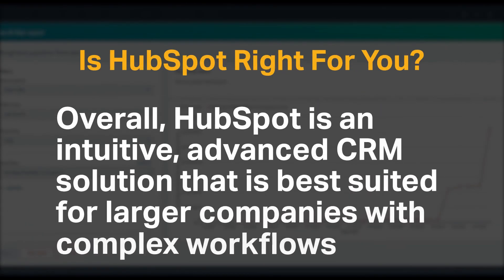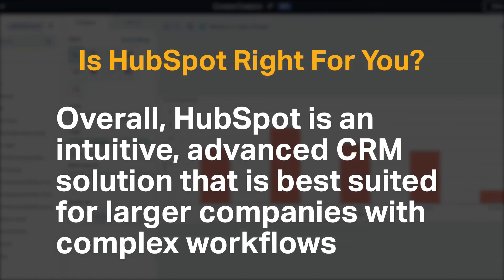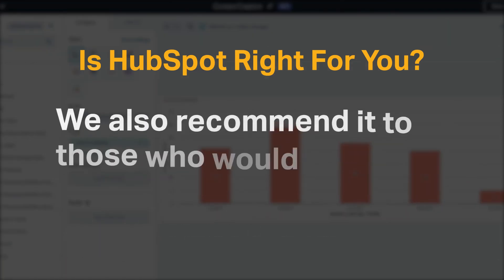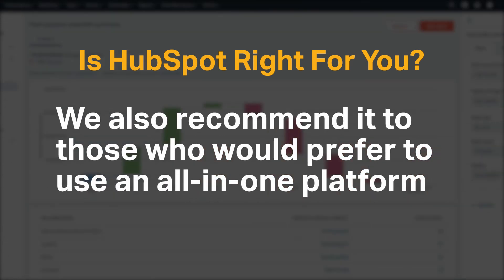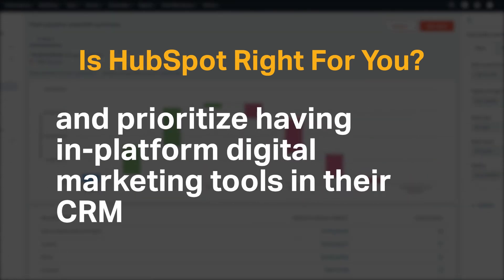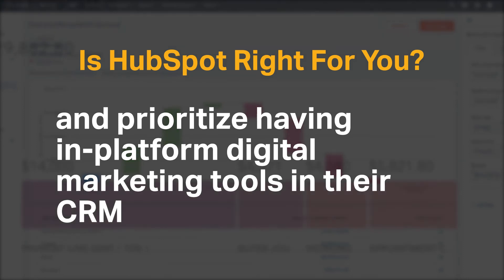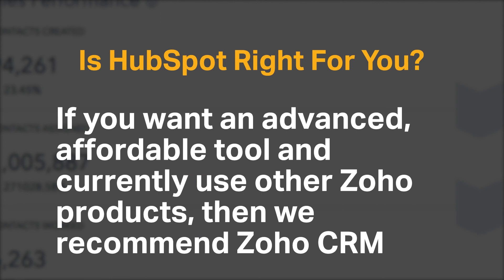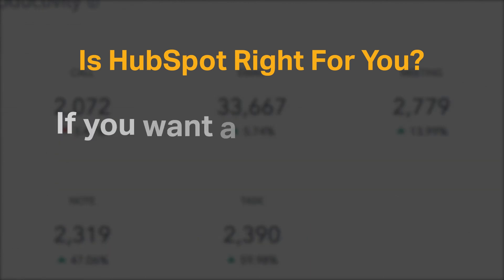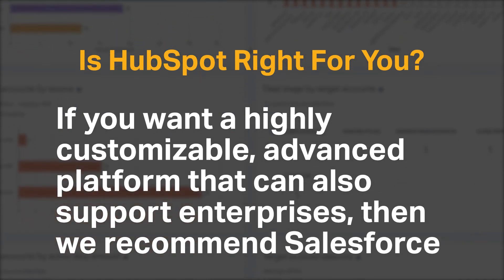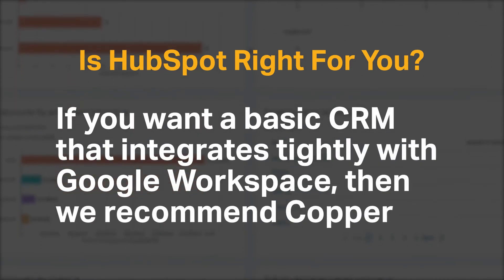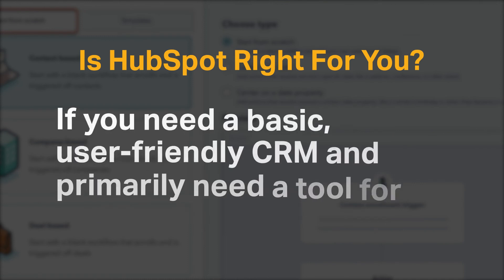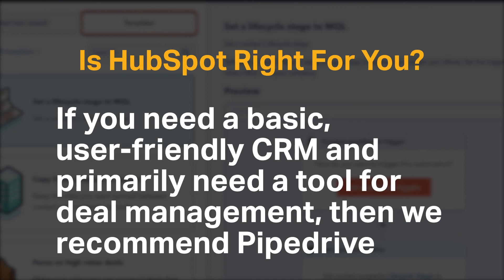Overall, HubSpot is an intuitive, advanced CRM solution that is best suited for larger companies with complex workflows. We also recommend it to those who would prefer to use an all-in-one platform and prioritize having in-platform digital marketing tools in their CRM. If you want an advanced, affordable tool and currently use other Zoho products, then we recommend Zoho CRM. If you want a highly customizable, advanced platform that can also support enterprises, then we recommend Salesforce. If you want a basic CRM that integrates tightly with Google Workspace, then we recommend Copper. If you need a basic, user-friendly CRM and primarily need a tool for deal management, then we recommend Pipedrive.